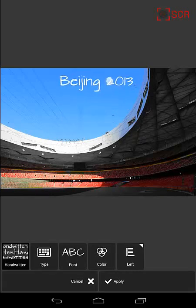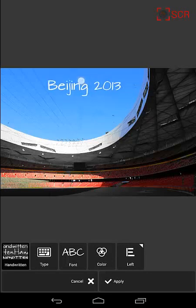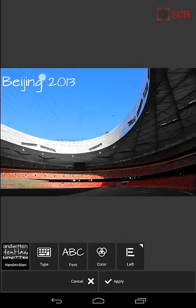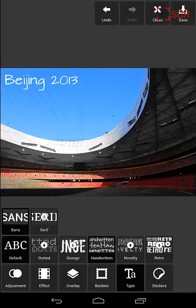Or if I kind of want to follow the rule of thirds, I can offset it over to the left a little bit. Apply that.